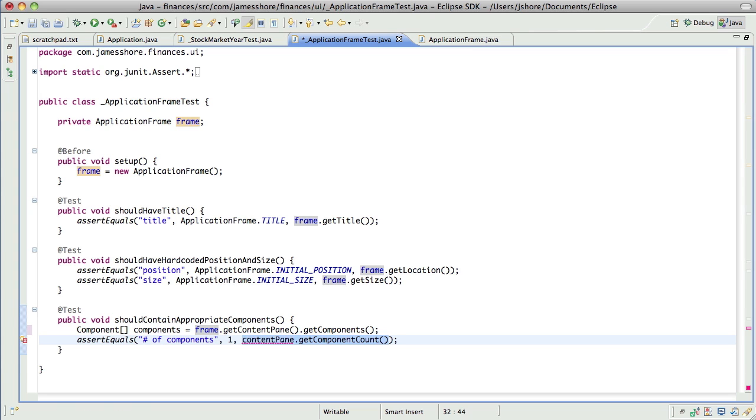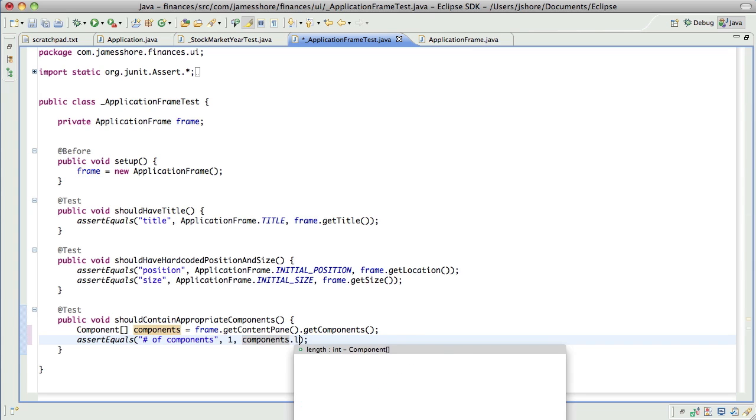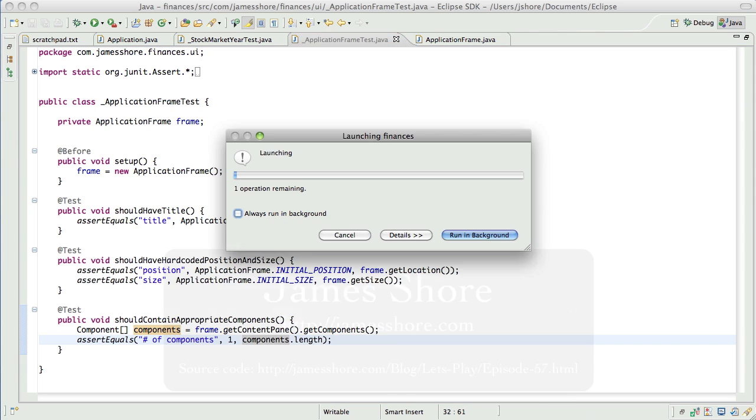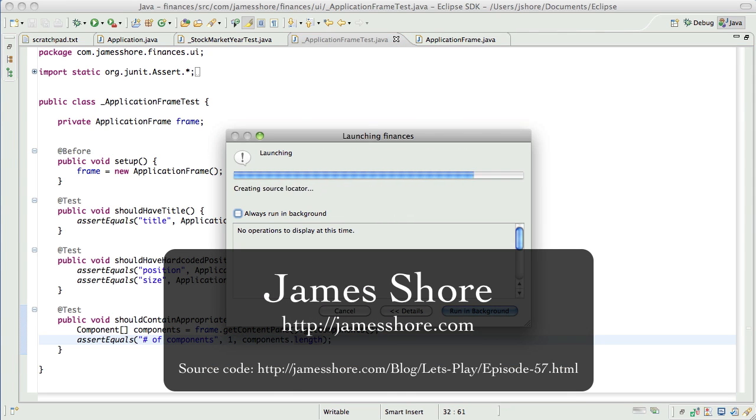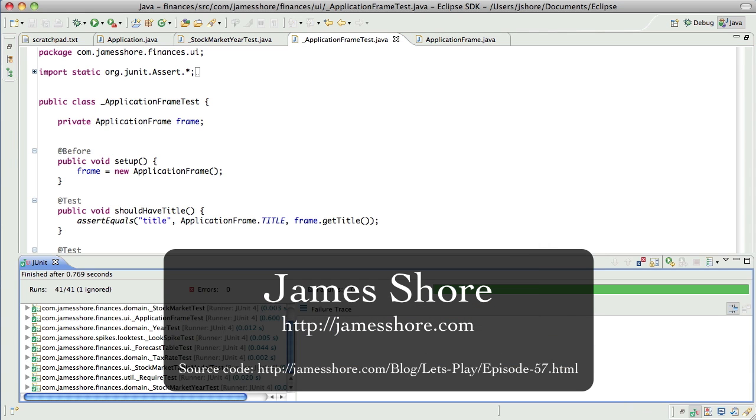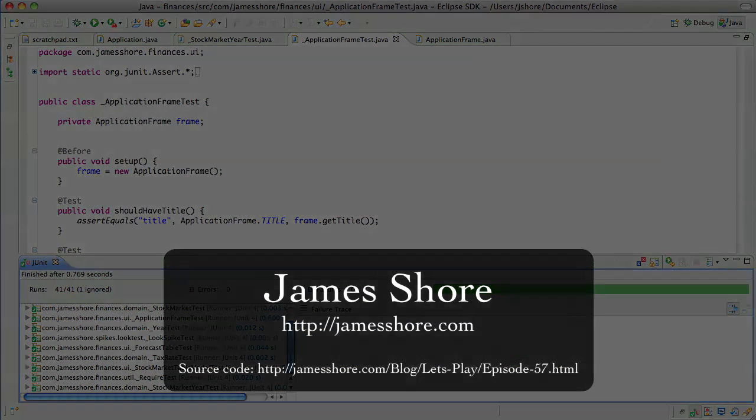Oh and it looks like we're about out of time. So let me get this in, make sure that still passes. Yep, that's it. Okay thanks everybody, I'll see you next time.